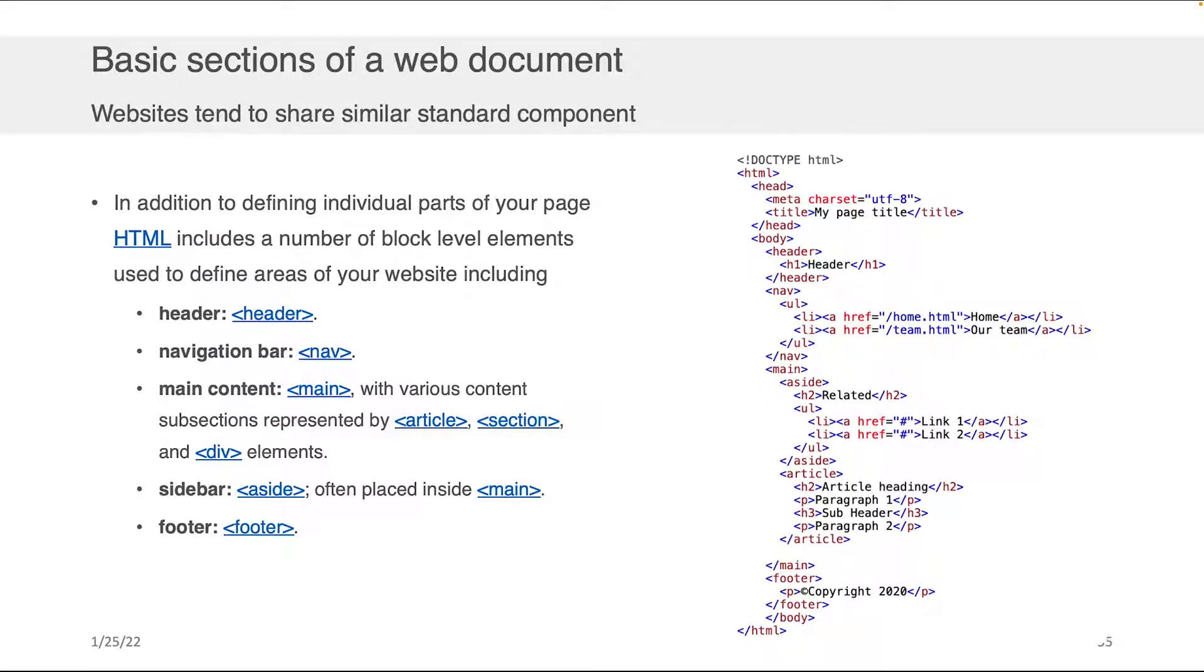So let's go through what the basic sections of a web document are so that as you're coming to structure your website or your web application you have the major components that will make your thing easier to find, easier to access, and hopefully thereby easier to retain people on.